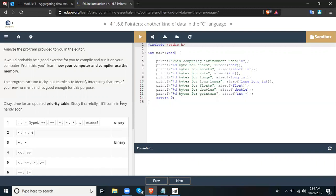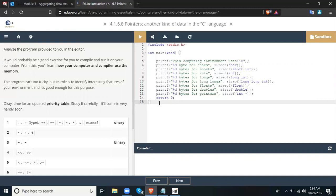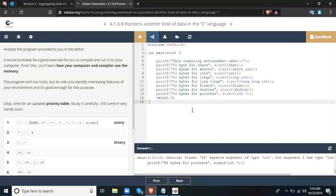Here is the updated priority table — study it carefully, it will come in very handy soon. We have source code here in the editor and we can run it, or we can try it on our own. As you can see, there is an error shown in the console. What do you think the error in this code is? Let's check it on the next slide.